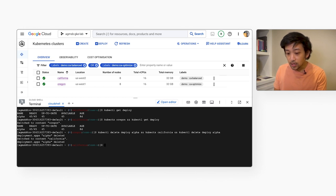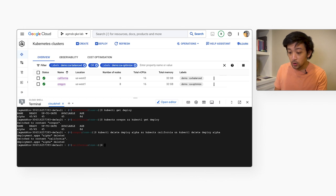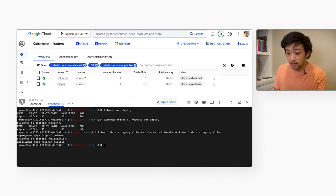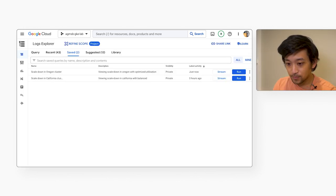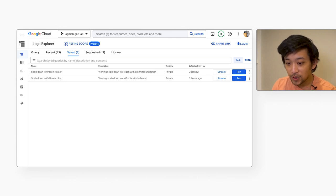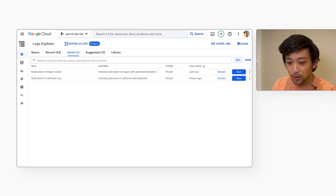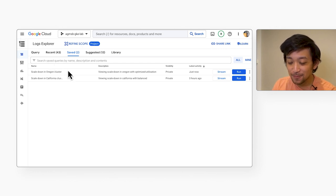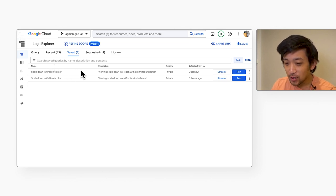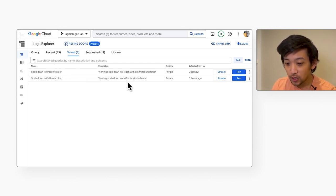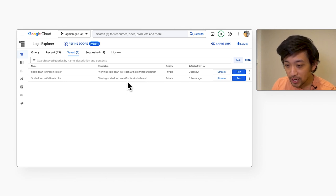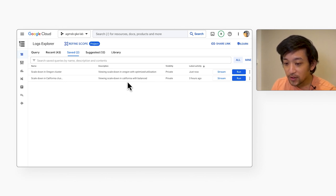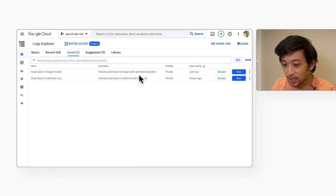So in the meantime, let's take a look at previous scale down experiments I ran before this demo in our cluster autoscaler logs. So even though the cluster autoscaler in GKE is a fully managed component, it is nice to have its logs automatically sent to cloud logging for us. And so in our logs explorer here, I have two saved queries. One for each of the GKE clusters in this demo to give us insights into scale down events that happen in each cluster.